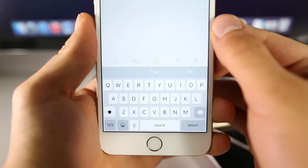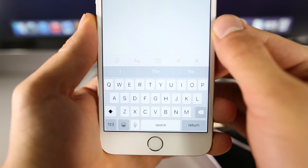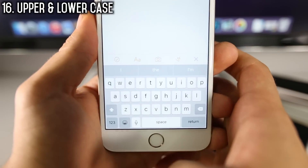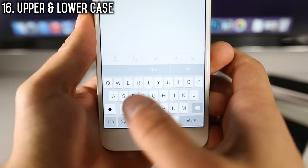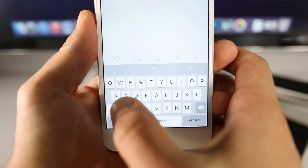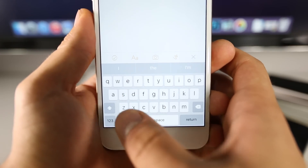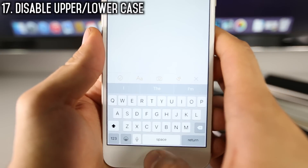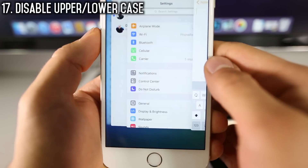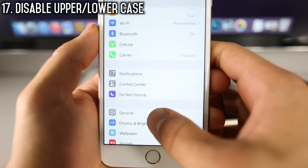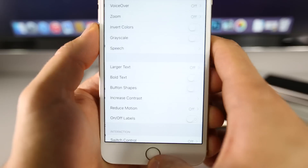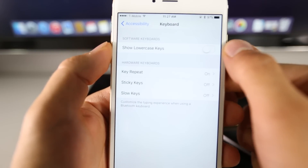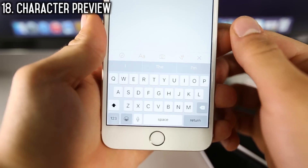There are quite a few keyboard enhancements in iOS 9. When you click the shift key, all characters are now shown in capital, and if you unclick it, they're in lowercase. If you don't like this, you can easily disable it by going into Settings > General > Accessibility and disabling Show Lowercase Keys — that will keep it all capital.